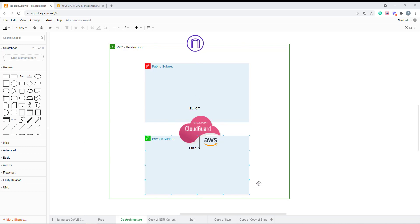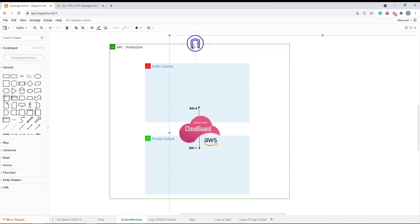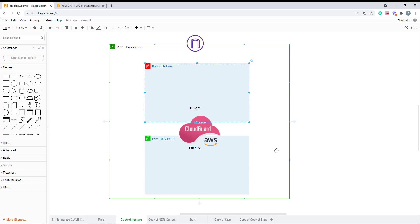This is the topology that we're going to build, and we have CloudFormation templates. This template is going to create the VPC, the public subnet and the private subnet, the IGW attached to the public subnet, and two route tables — one for the public subnet and another for the private subnet. Then it's going to deploy the standalone CloudGuard gateway.